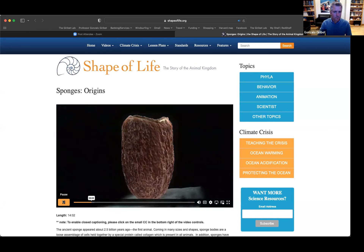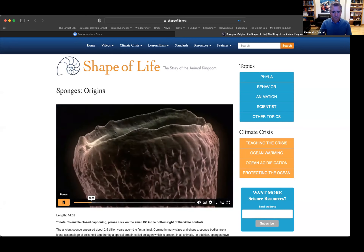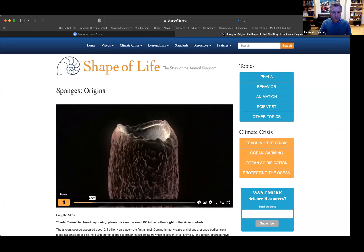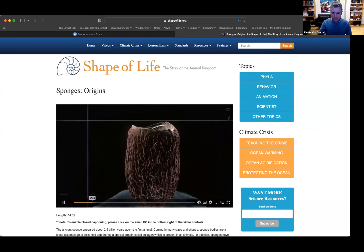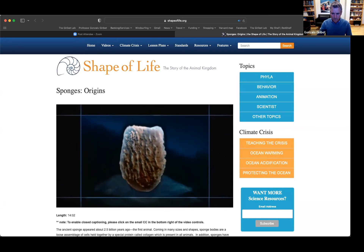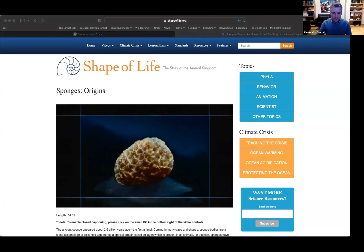A closer look reveals a labyrinth of tiny holes, tunnels and chambers. Unlike our bodies, sponges have no definitive shape — they are as varied as their many habitats.